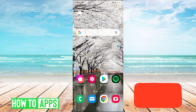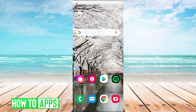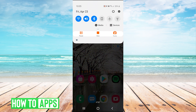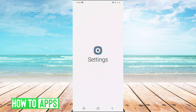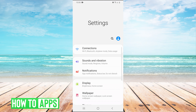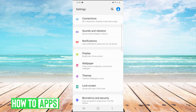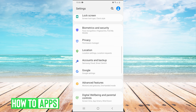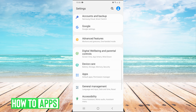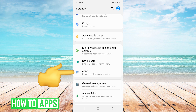So if your internet is not the problem, pull down your dropdown here and click on the gear for settings. Then we're going to scroll down until we get to apps.